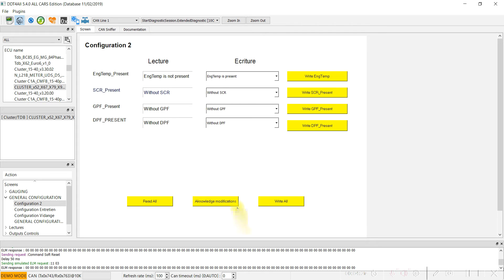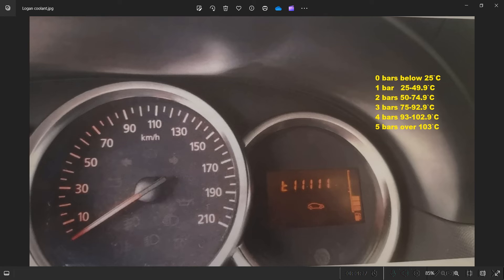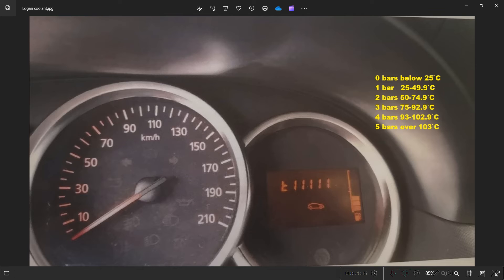These are the temperatures where the corresponding bars light up. When the engine cools down, the bars only go out at 4 degrees Celsius below the threshold.